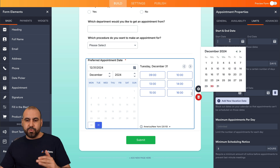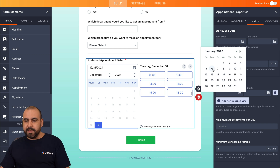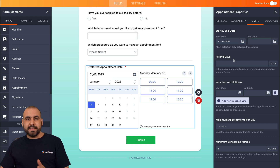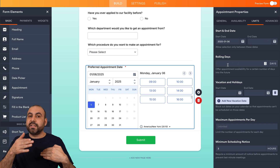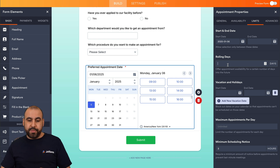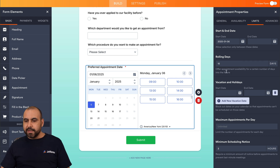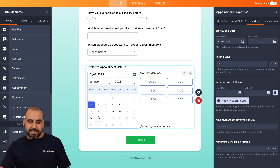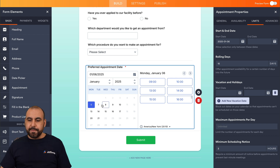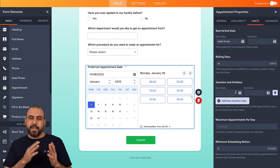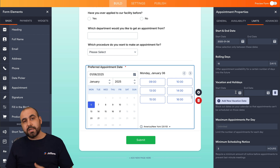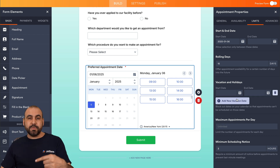Under Limits, we have a start and end date. I'll set the start date to January 6th Monday and leave the end date open. Rolling days means you can offer appointments only up to a certain number of days in the future — I'll set 15 days, so patients can only book within a 15-day window. You can also add vacations and holidays — Christmas, New Year's, Thanksgiving — so patients won't be able to make appointments on those days.